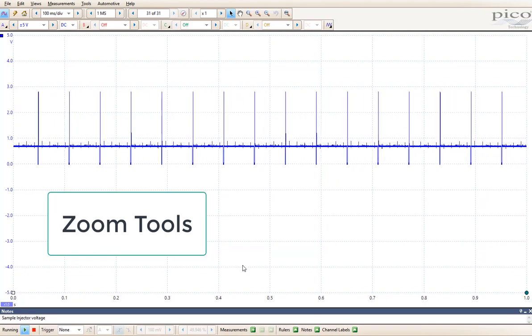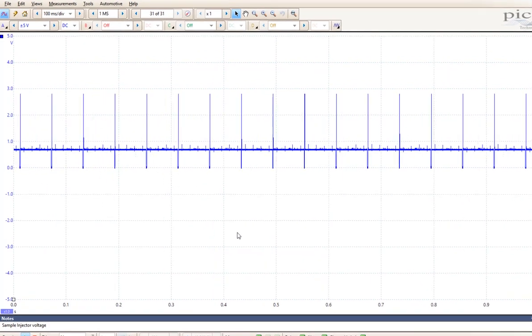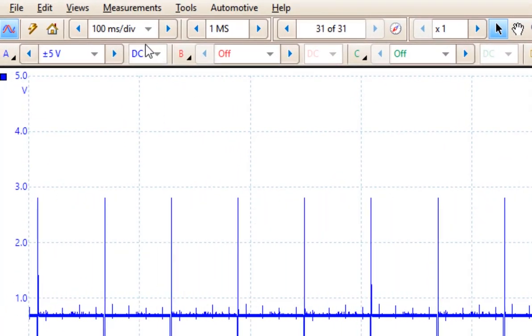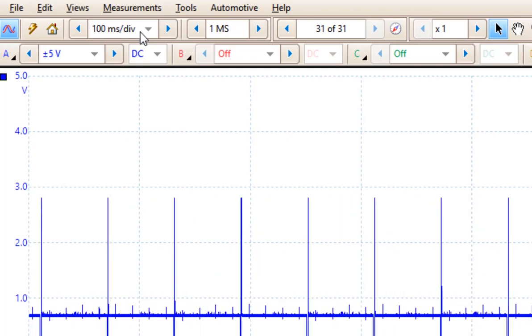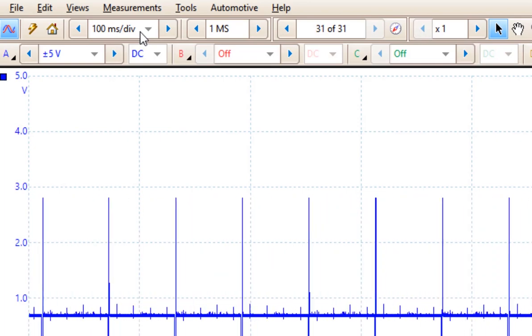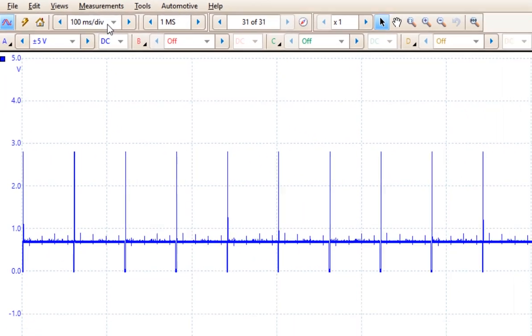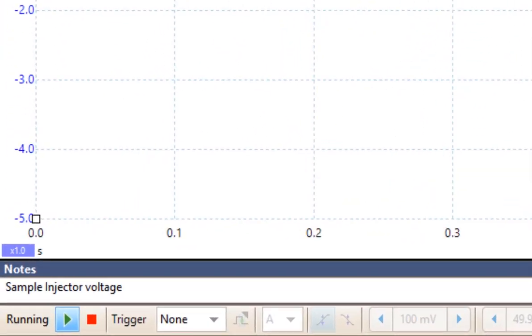When you have a running pattern such as this one that we've zoomed out because we're at 100 milliseconds per division, we can zoom in on this pattern anyways. First thing I'm going to do is I'm going to come down and I'm going to stop the pattern.